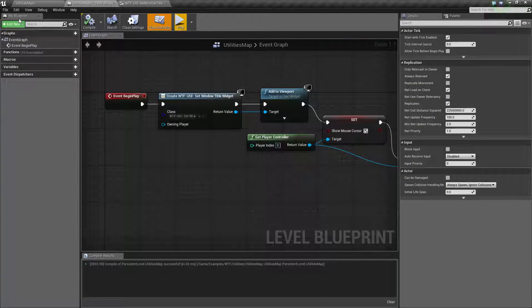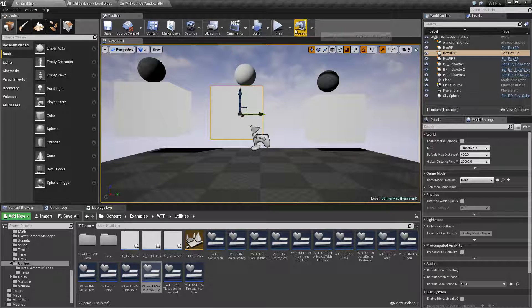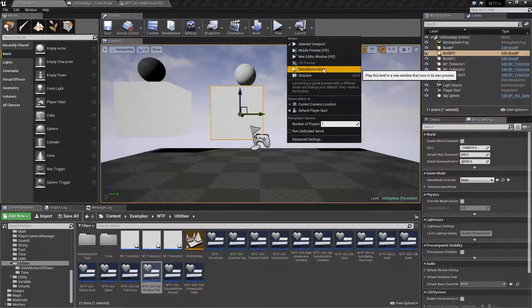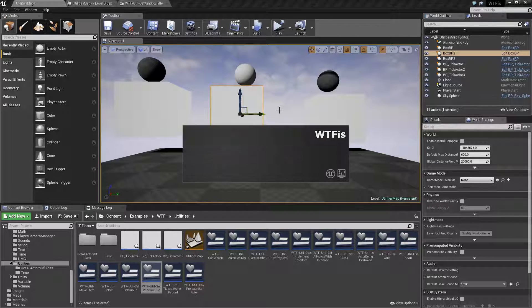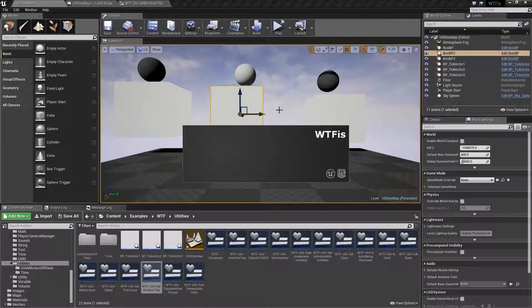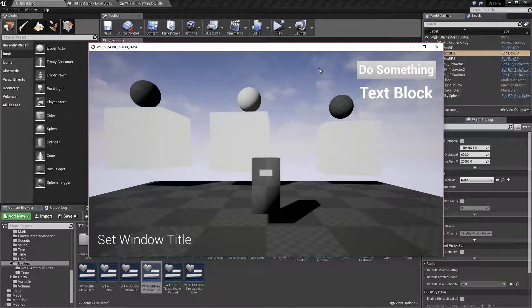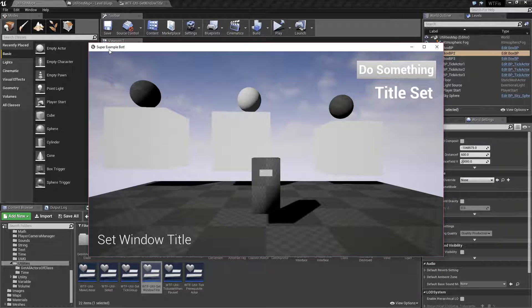It's only in the actual full package project, which is why our standalone game is going to be required. Because it kind of fake packages it and makes a standalone game. So now when we set the title, we get Super Example Bot.